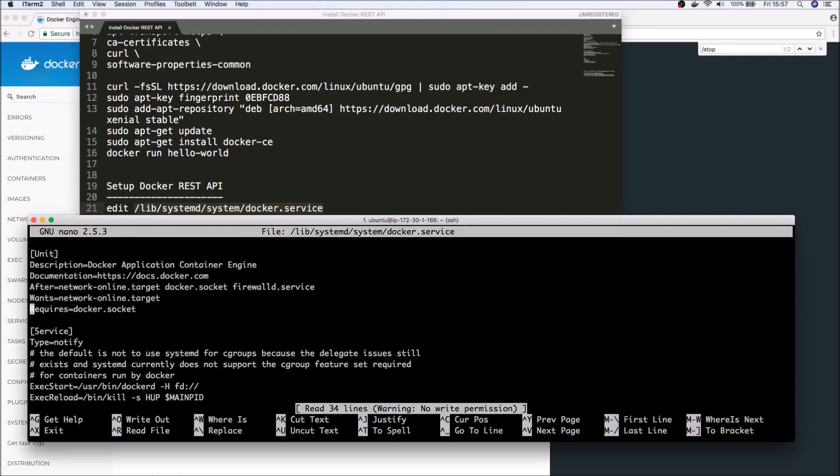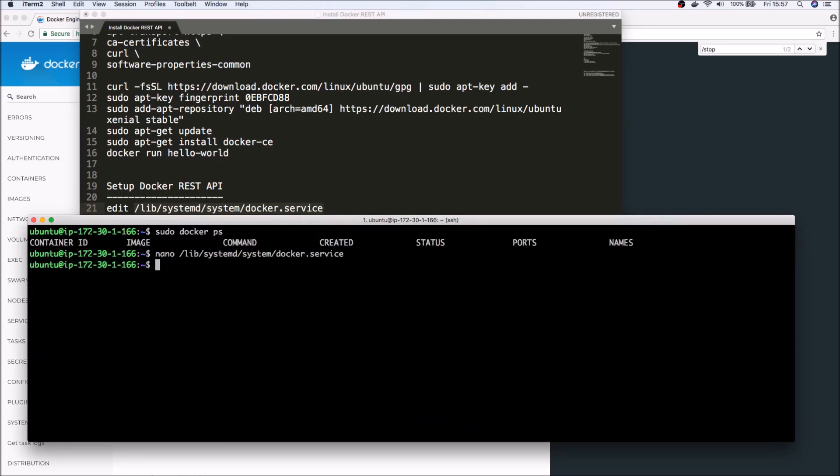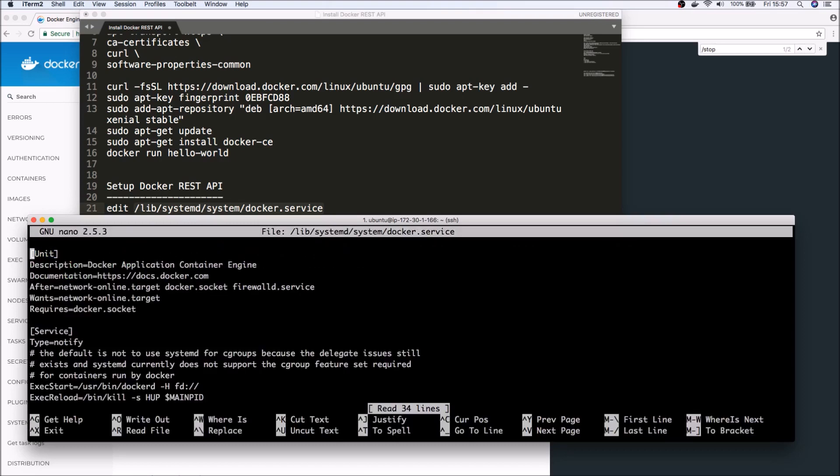So what we need to do is edit one of the files. So that's this file here. So nano—choose the editor of your preference—and find... one second, I should have done sudo. File is owned by root.